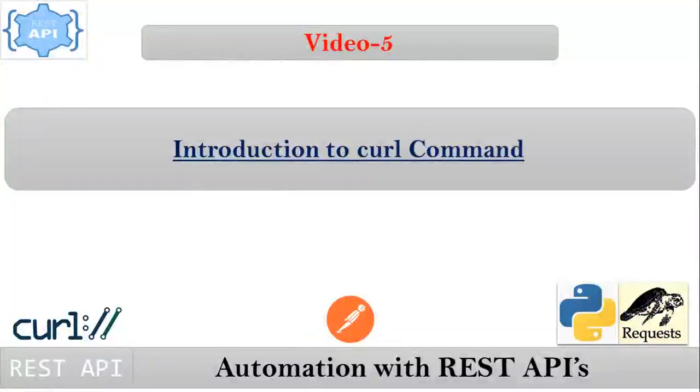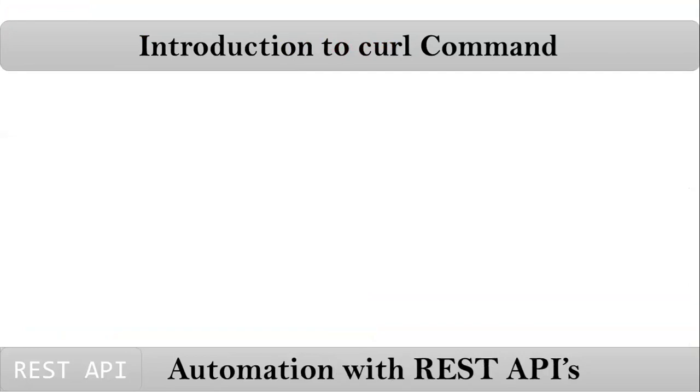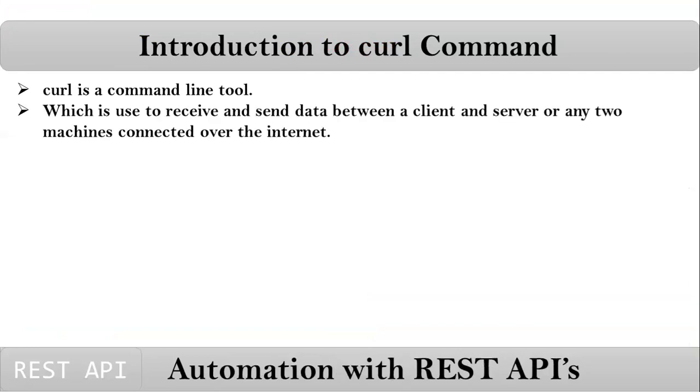Friends, here our concept is introduction to curl command. This curl command is a command line tool. By using this curl command, we can receive and send data between a client and server or any two machines which are connected over the internet.